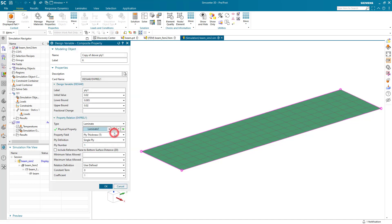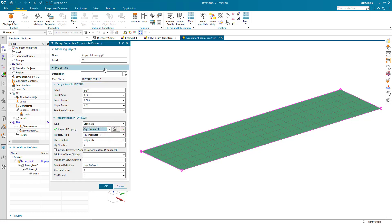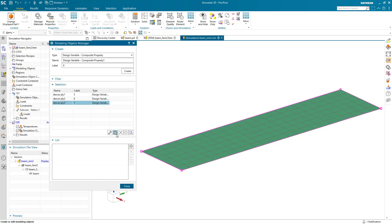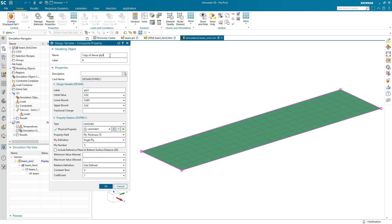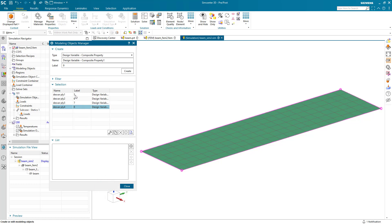We'll copy that design variable specified for Ply 1 and apply it for Ply 2 as well, then do the same two more times for Ply 3 and 4. Because we defined our laminate physical property using the PCOMP format, the symmetric ply support will be available, assuring us the same optimized thickness on the symmetric plies as well.